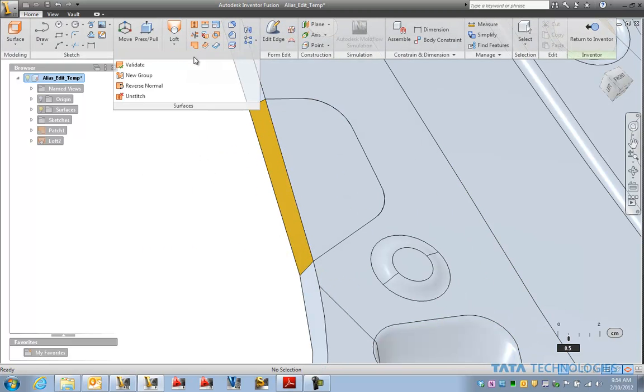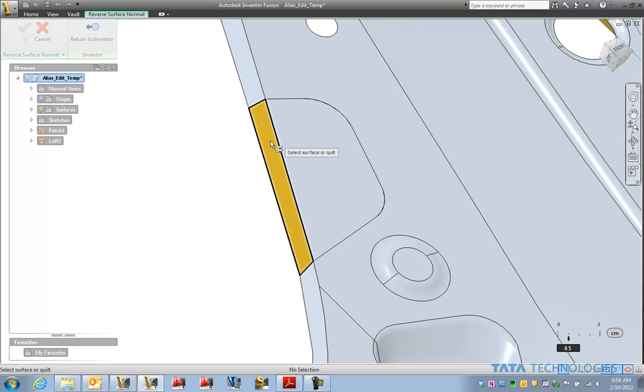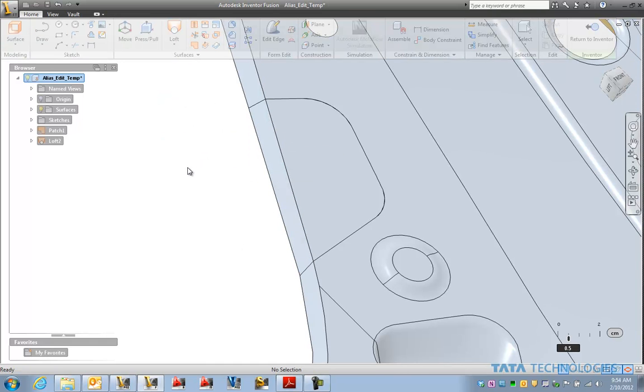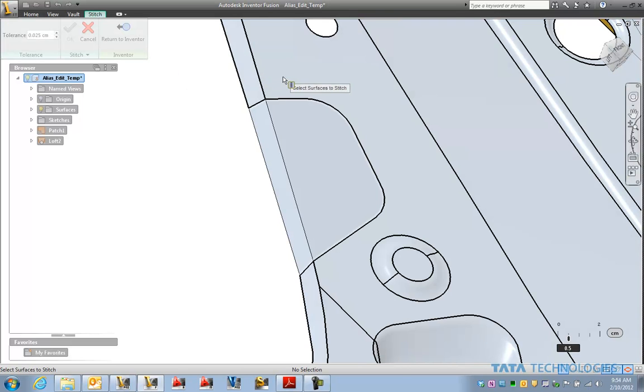Looks like that one happens to be backwards. So let's reverse the normal on that face. And finally let's stitch it back to the rest of the model.